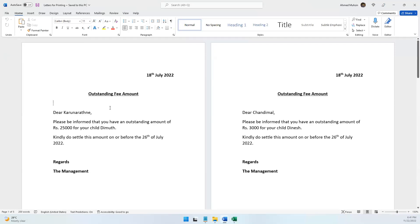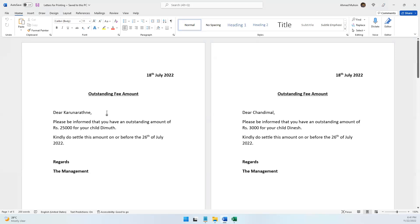I hope that was quite easy and makes sense. Mail merge is pretty easy. In the next video, we will be doing mail merge in a slightly different way — right now we did it for a letter, but in our next video we will be doing mail merge for an envelope. See you in the next video.